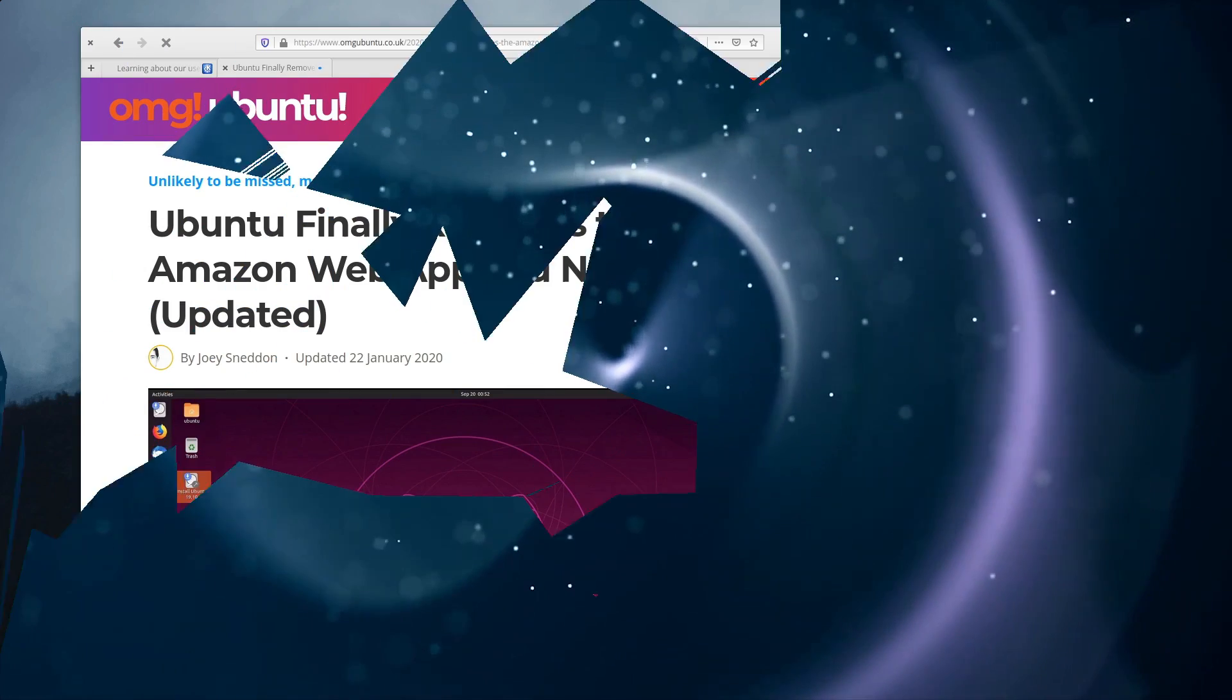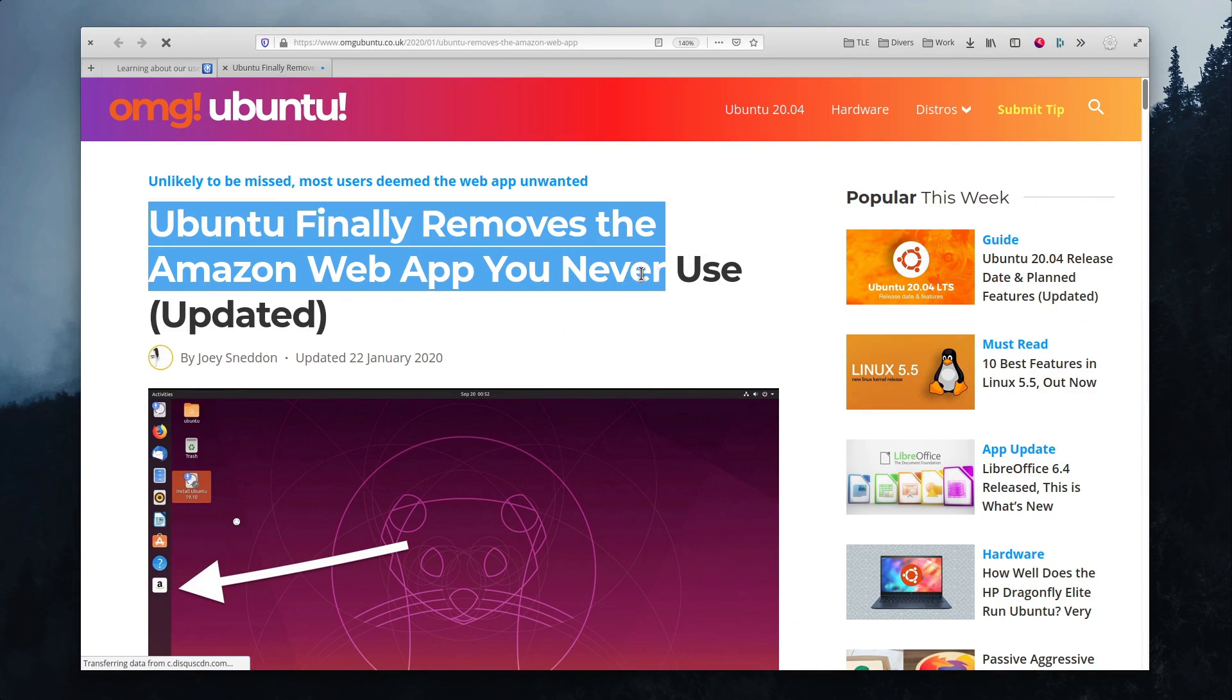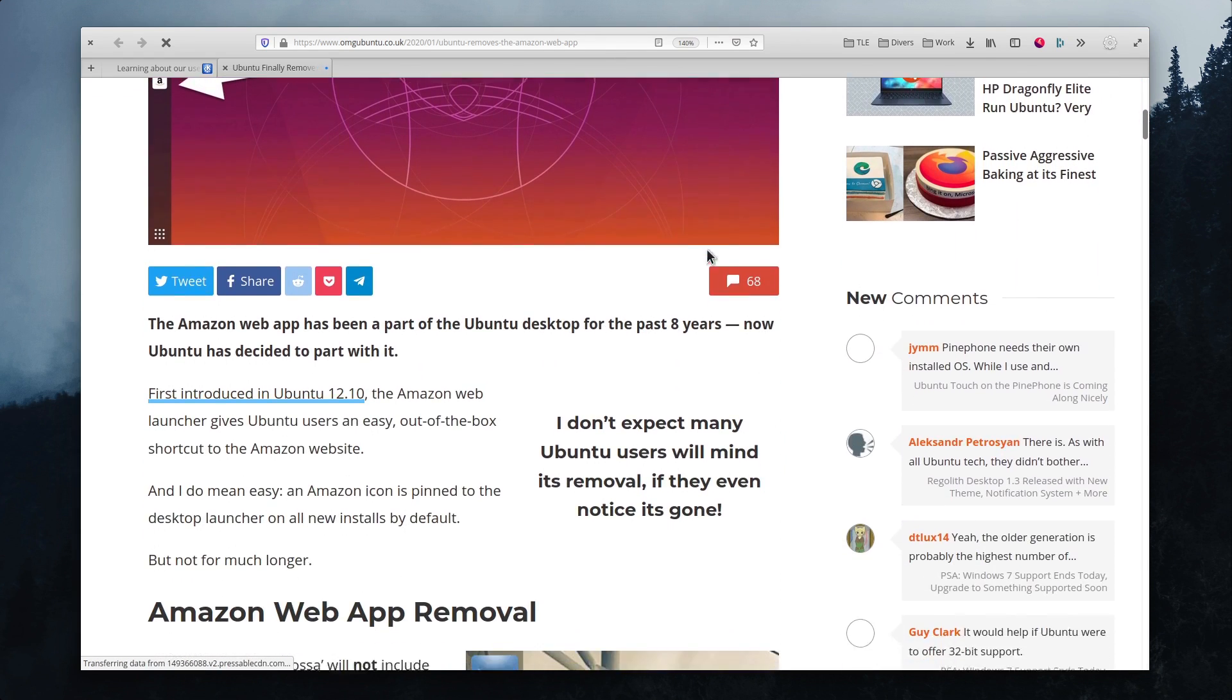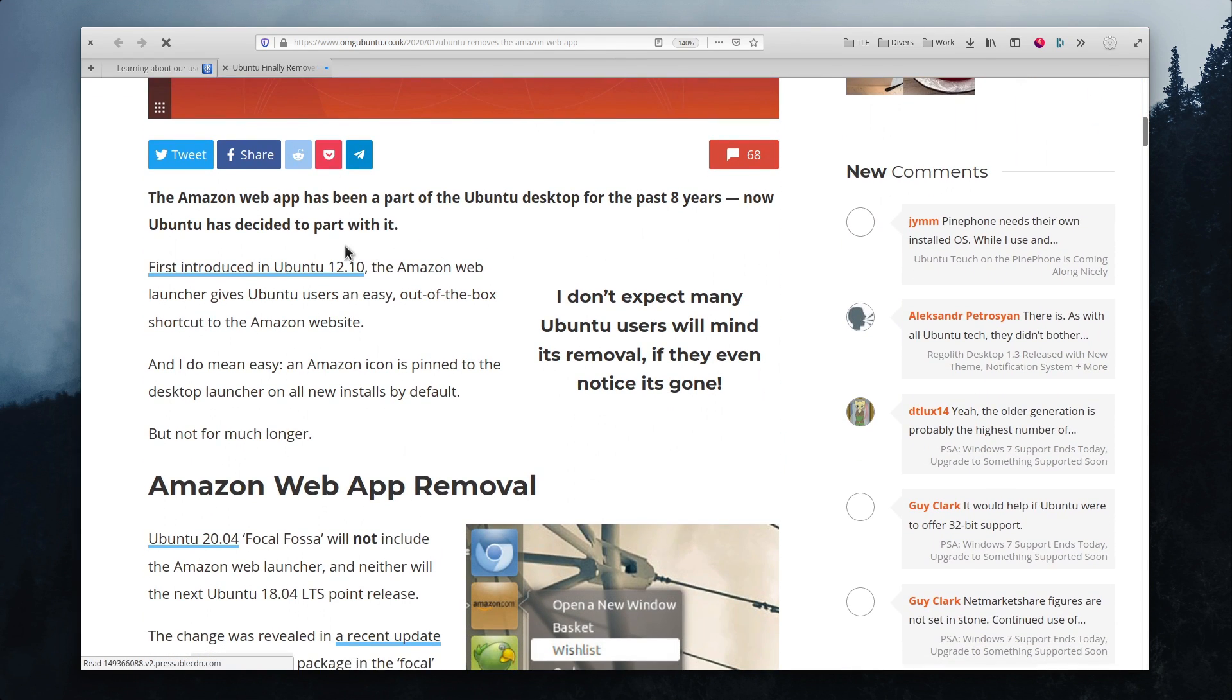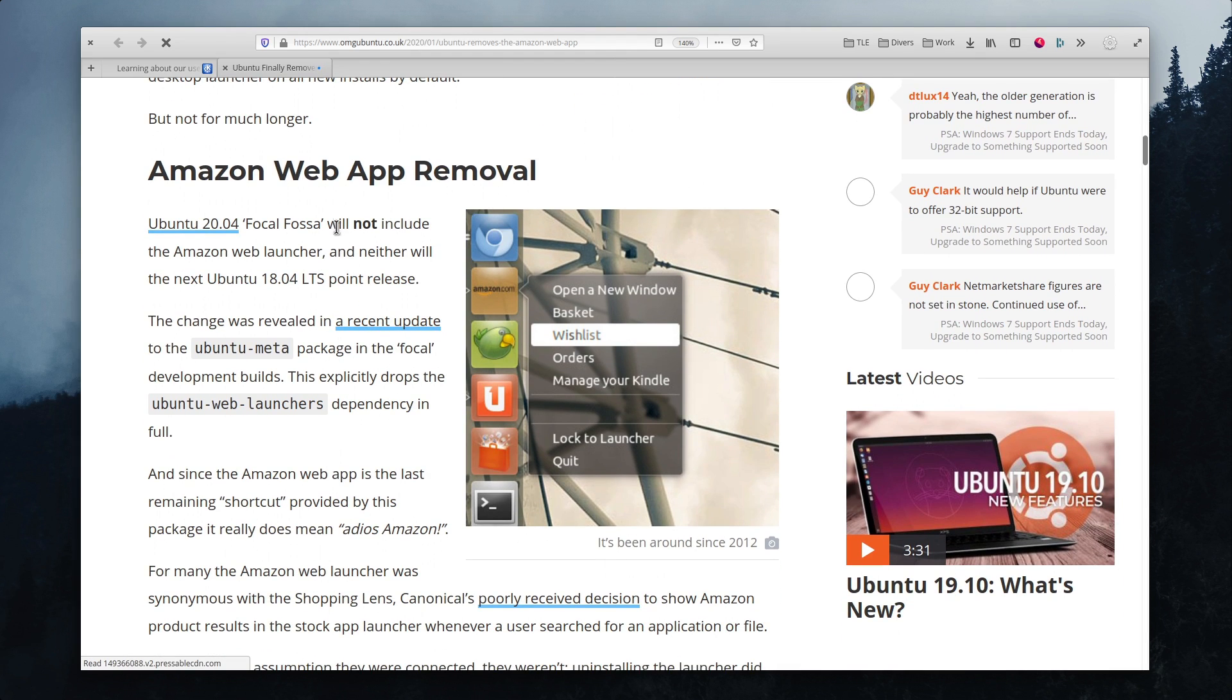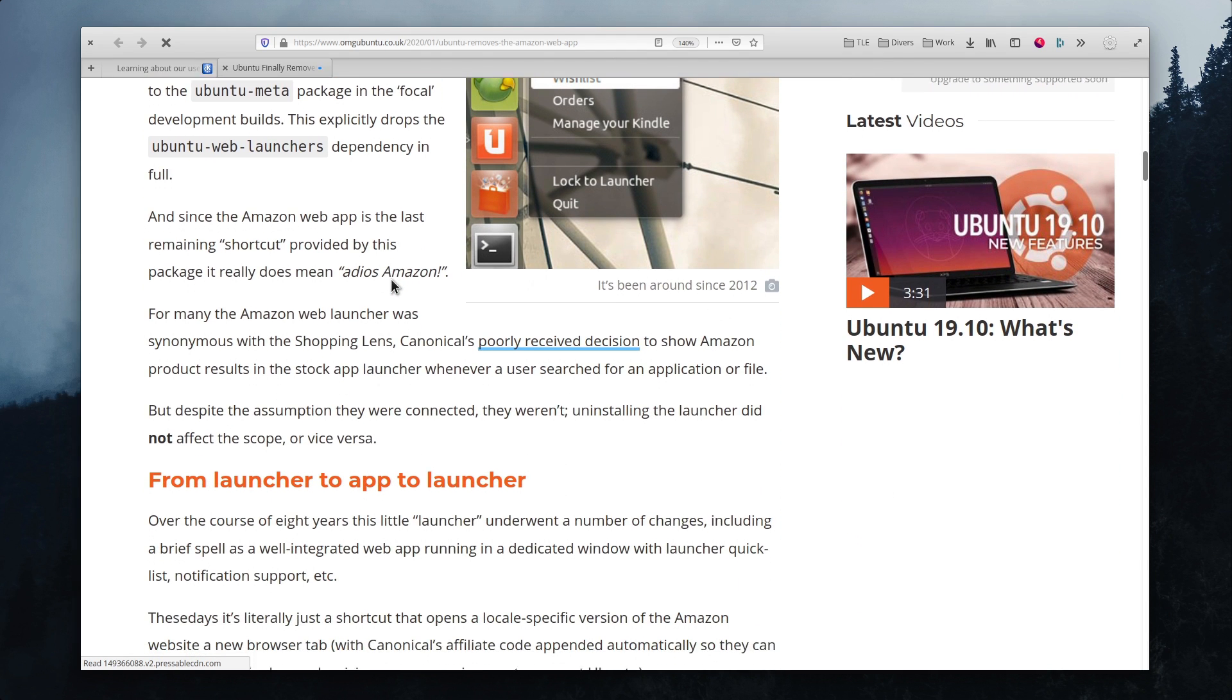January 20th. Ubuntu will get rid of the Amazon link that shipped in its stock by default since 2012. Ubuntu 20.04 Focal Fossa won't present this link to users anymore. Apparently it did generate some revenue for the company, even though it exposed it to some backlash, even years after introducing it. All in all, I feel it's a sane decision, and I'm all for shipping a system with as little superfluous stuff as possible.